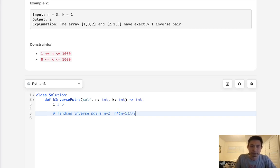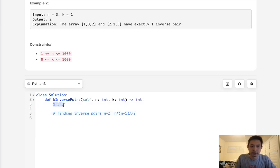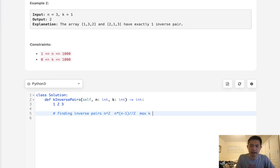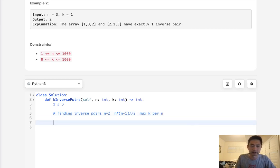Finding the number of inverse pairs is going to take n squared time complexity. Specifically, it's going to be n times n minus 1 divided by 2. It can't pair to itself, it would have to pair to the ones greater than it, which is n times n minus 1 divided by 2.